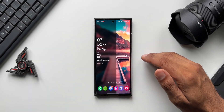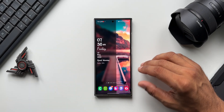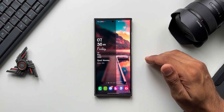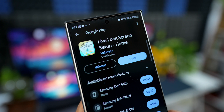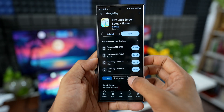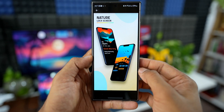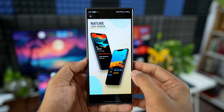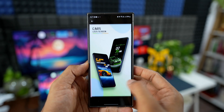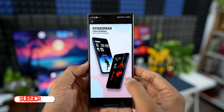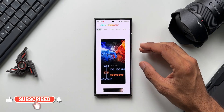The home screen and lock screen setup looks amazing. This customization is possible through a third-party application called Live Lock Screen Setup. This application is available for free on the Play Store — I will leave a link in the description. Once you download it, just open the application.